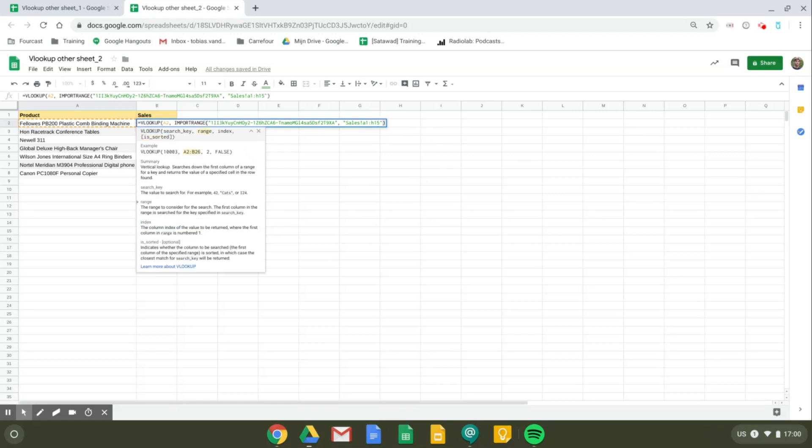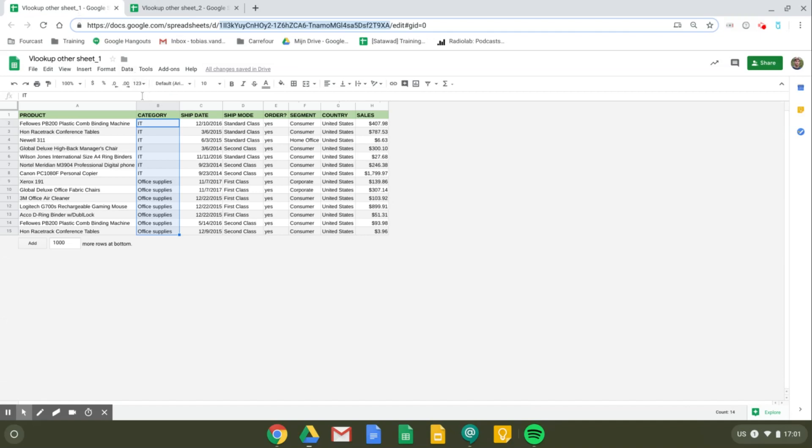Close our brackets and then we give the index number of the value that needs to be returned. Now the first column in our range is numbered 1. So we'll have to go and look for the index number of the sales column.